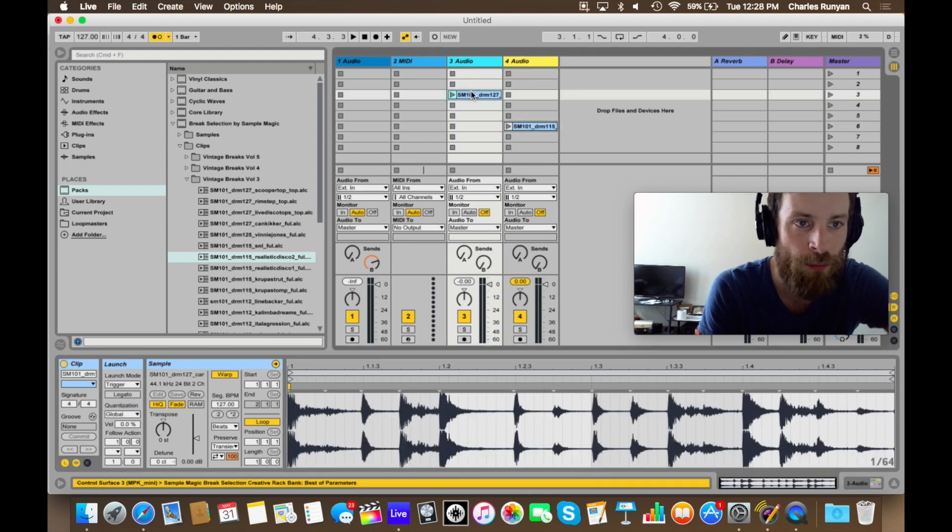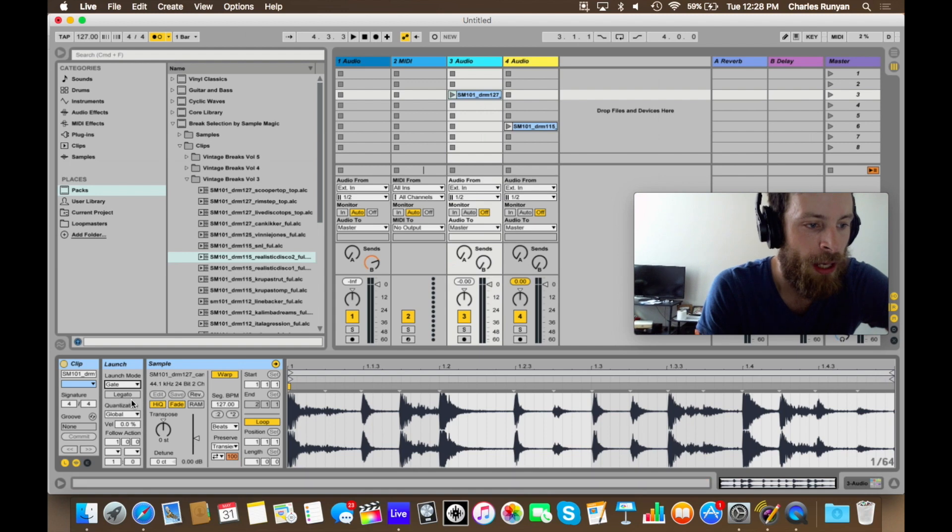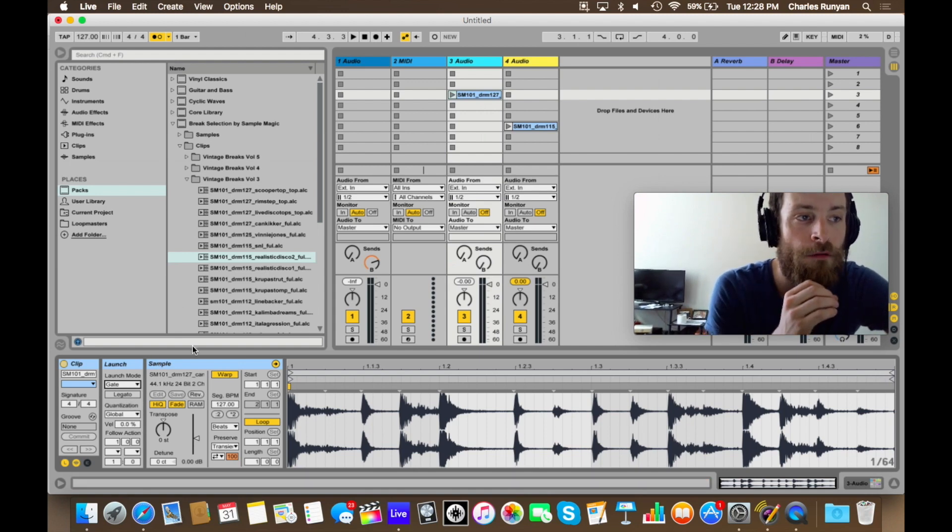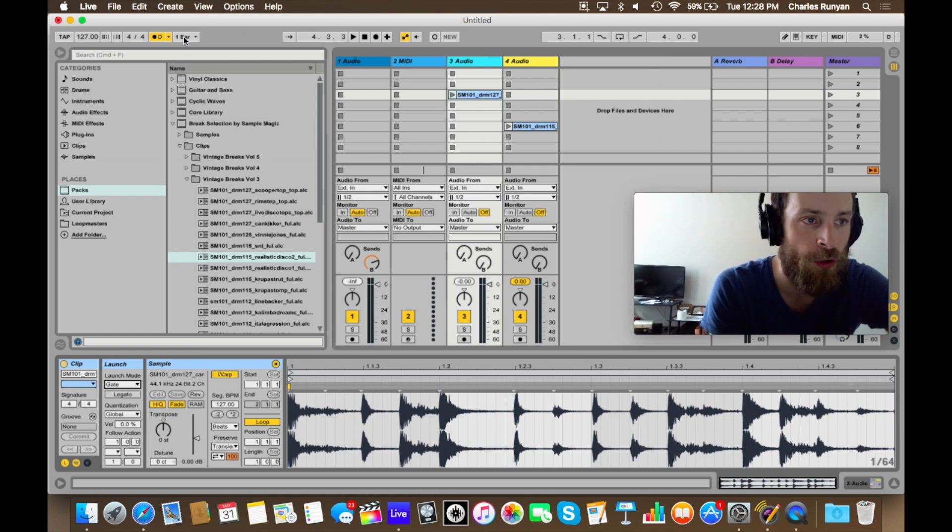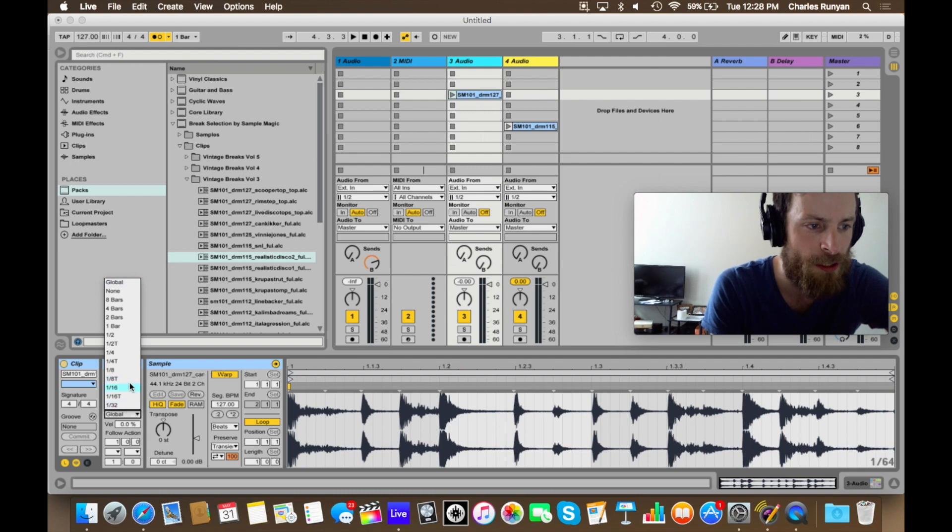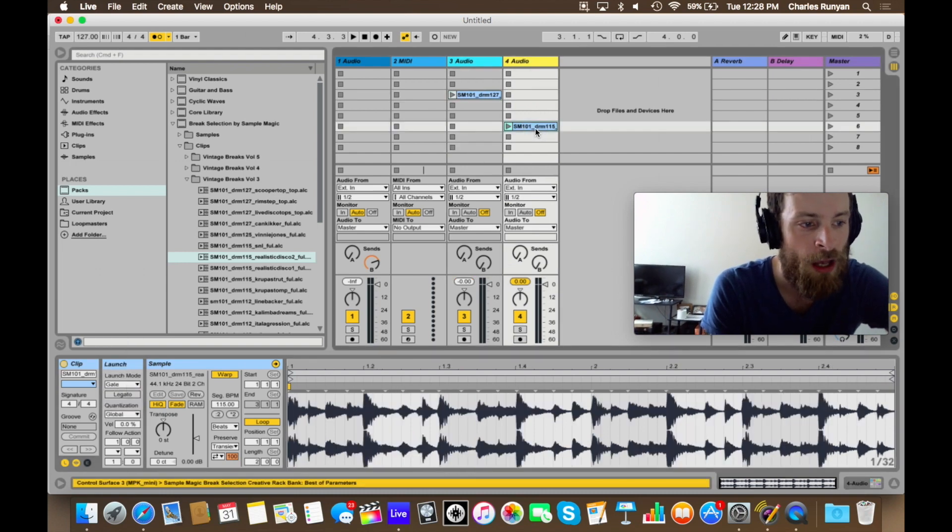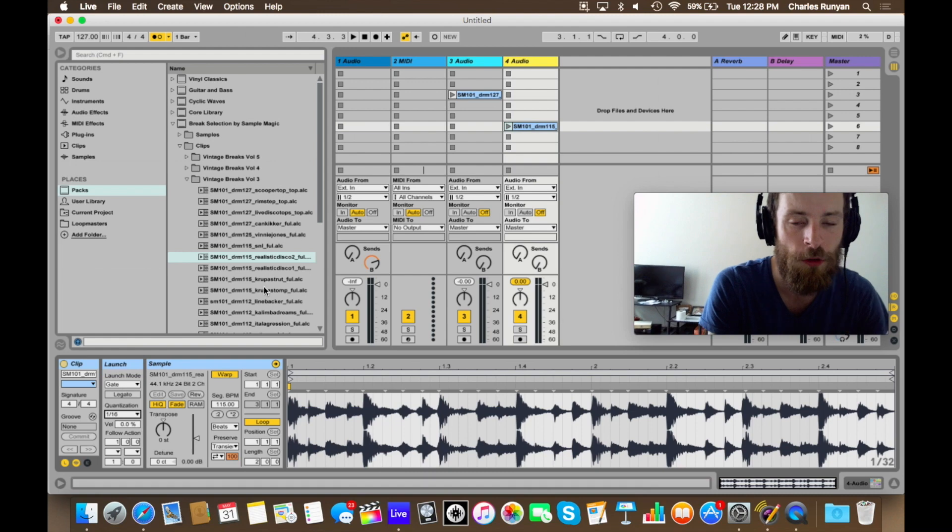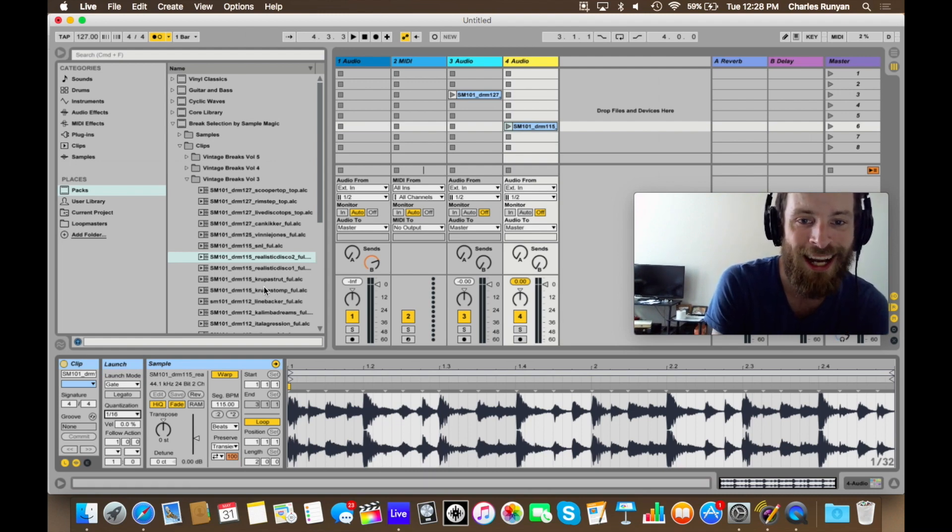And I'm going to do it for both of these clips. And the quantization, which means how they're synced up to the tempo of the computer, I'm going to change it from global, which is currently set to one bar, to sixteenths. Why am I setting it to sixteenths? I'm setting each one of these to sixteenths because I want to be able to play them somewhat humanly, but have them be synced up and kind of correct something in my timing miscue.